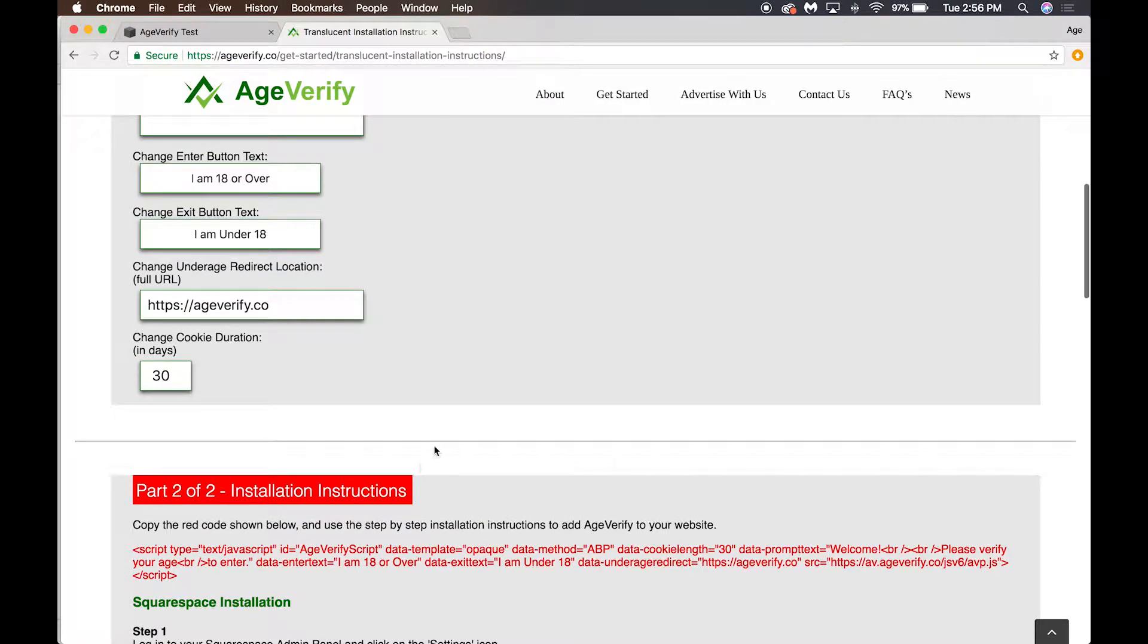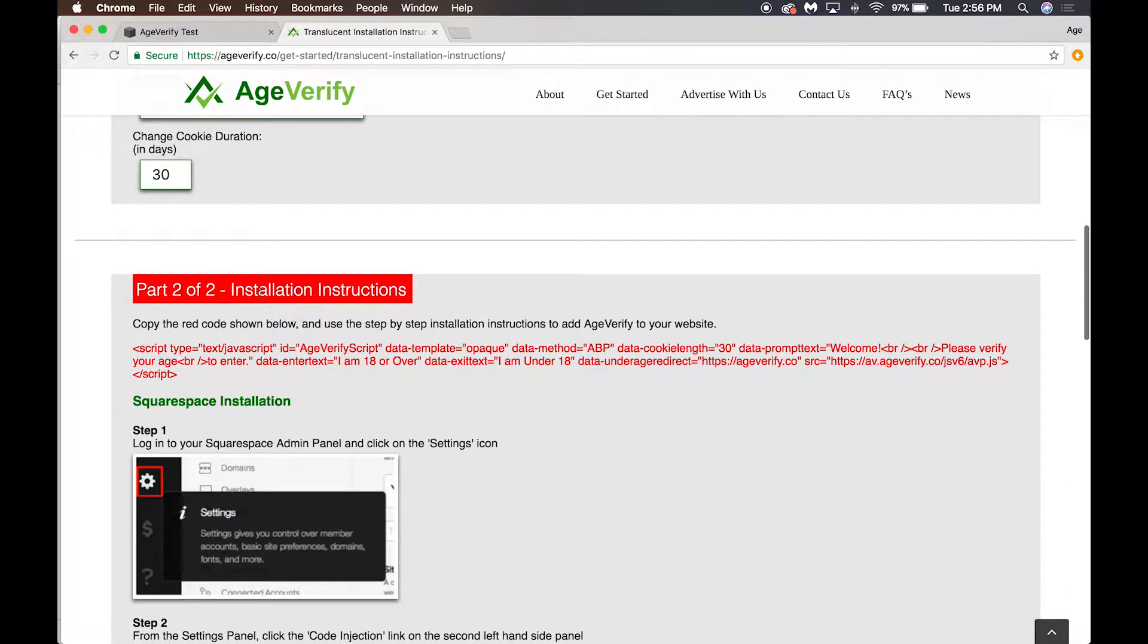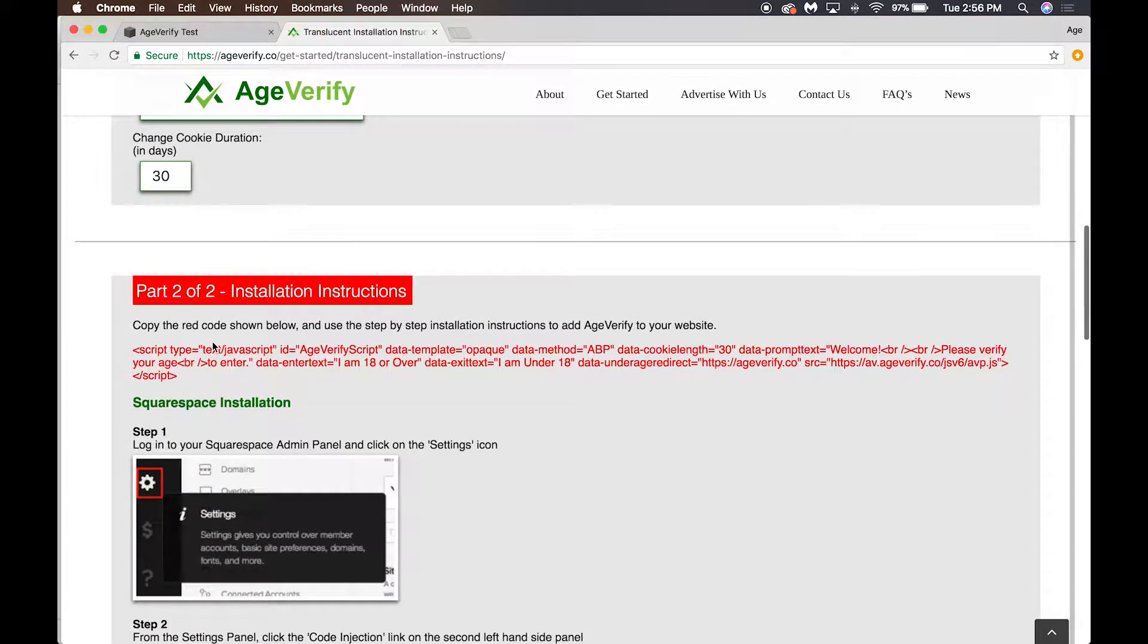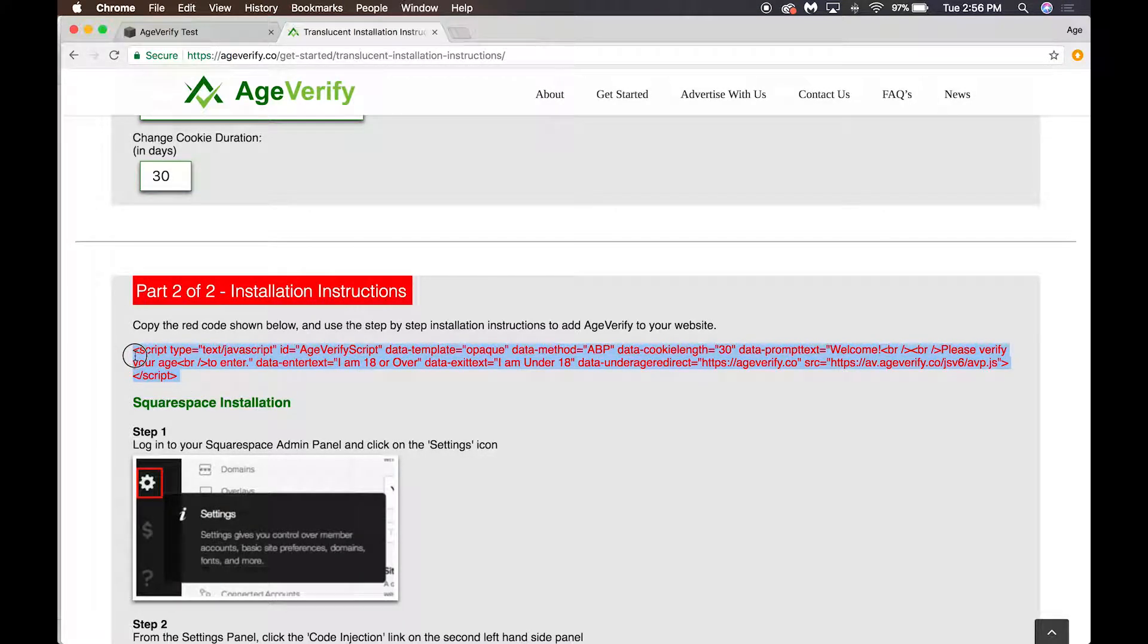Once you have all these items set to exactly how you want it, now you're going to scroll down here to Part 2 of 2: Installation Instructions. The very first piece is copy the red code shown below and use the step-by-step installation instructions to add AgeVerify to your website. Simply highlight this script with your mouse and copy it to your clipboard.